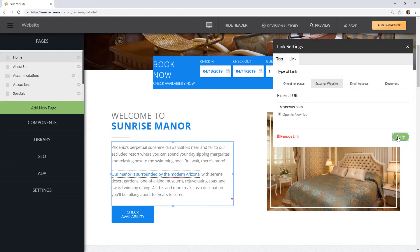Keep in mind when you're making these changes on your website it could affect your SEO ranking. ResNexus is not responsible for any drop in ranking due to changes you make on your website.